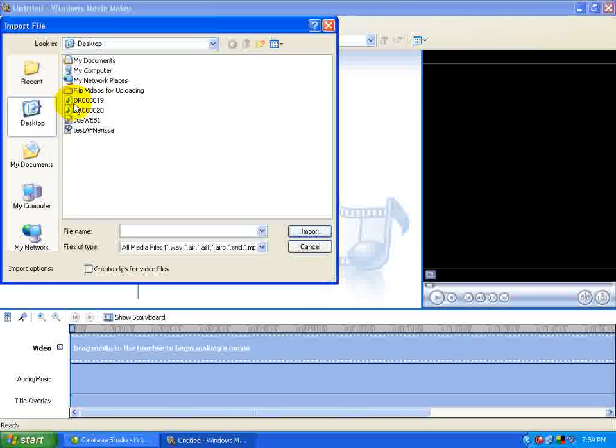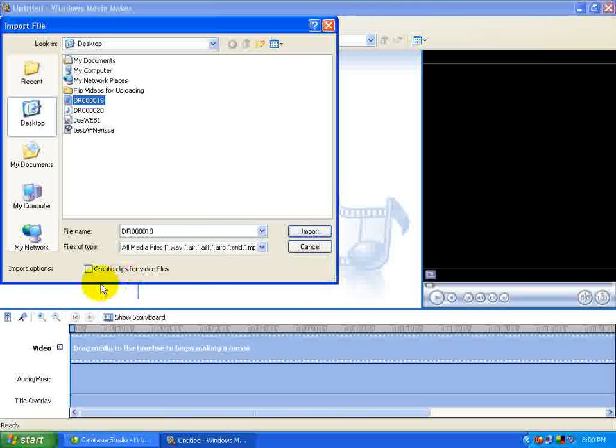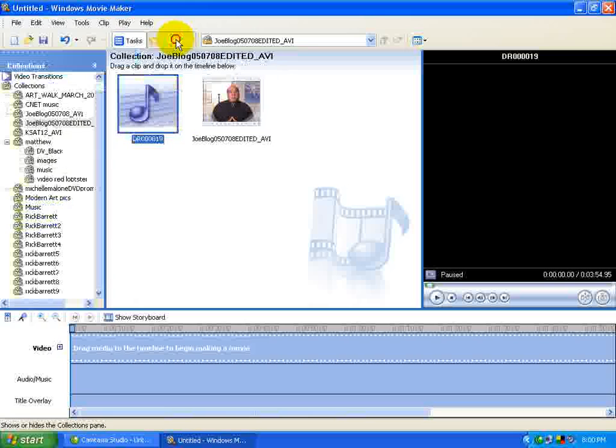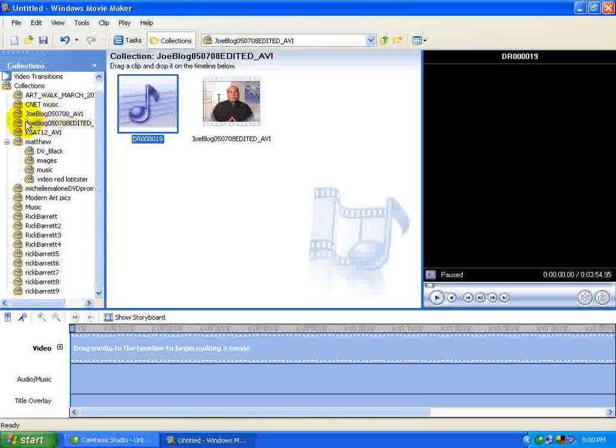Locate your audio file. In this case, I have an MP3 file called DR4019 that I'm going to import. Make sure that this is not checked. Of course, that only applies to video files, but you click Import. And now it has shown up in your Collections. If you hit Collections, then basically I imported it into this collection here.